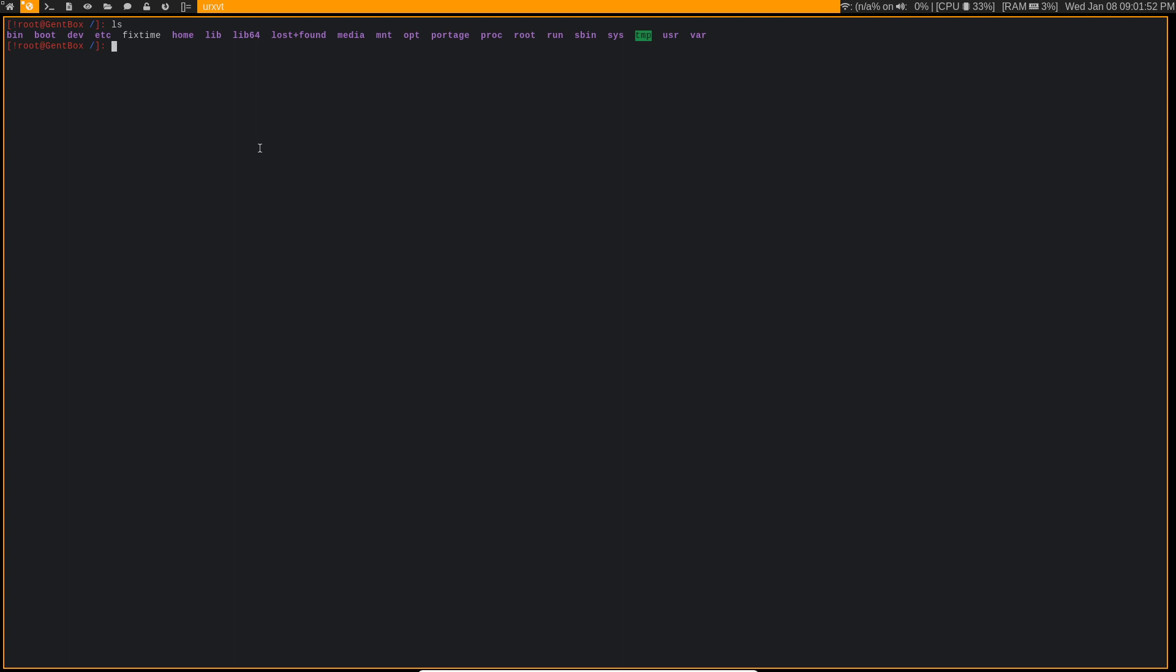Now you're going to want to create a file in this directory. It doesn't really matter what the name of the file is, I called it fix time, but we're not actually interested in putting anything inside of the file, we're only interested in it for its timestamp, because since we just created this file, its timestamp is going to be in the present.